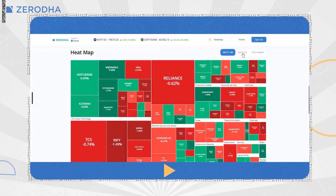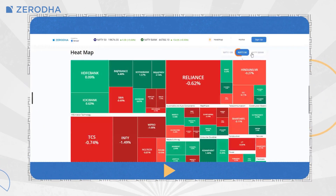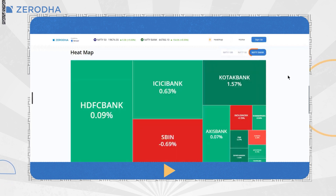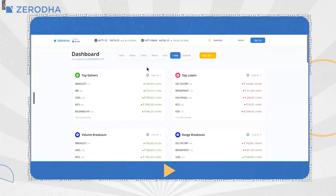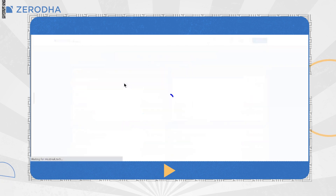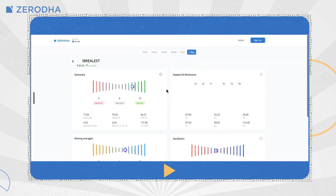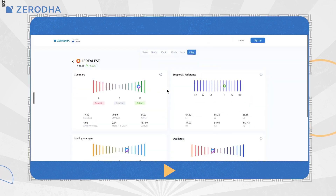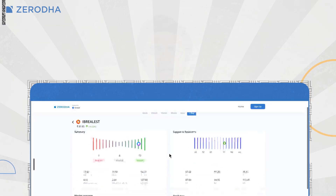A heatmap is available for the Nifty 50, Nifty 100 and Bank Nifty indexes, showing you a quick overview of how the indices are performing. To understand the trend of any particular stock or option, just click on the instrument on the dashboard and it gives you a detailed analysis on technical indicators, moving averages, support and resistance, which should help you in taking a quick decision.